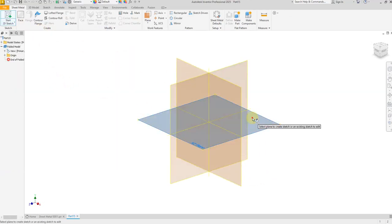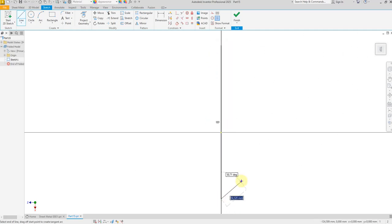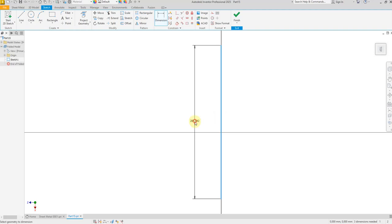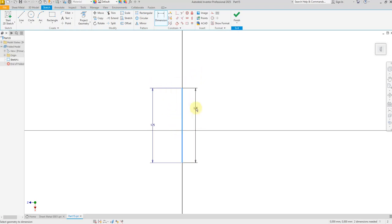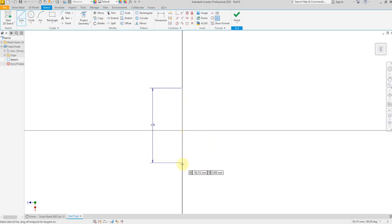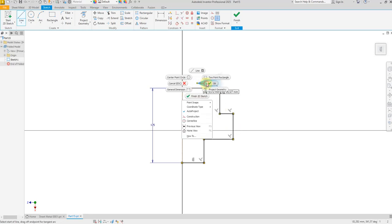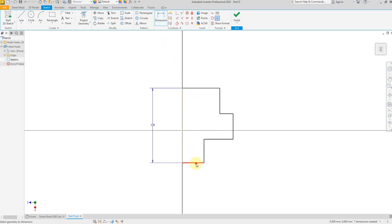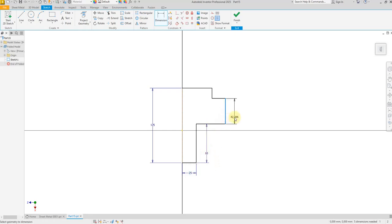Let's create a new project. Select sketch on the top plane, draw a lower line and give a dimension of 125 millimeter. Select this line and convert to construction line. Now create a sketch in this direction and select this line and give a dimension of 25 millimeter, 65, and 35.